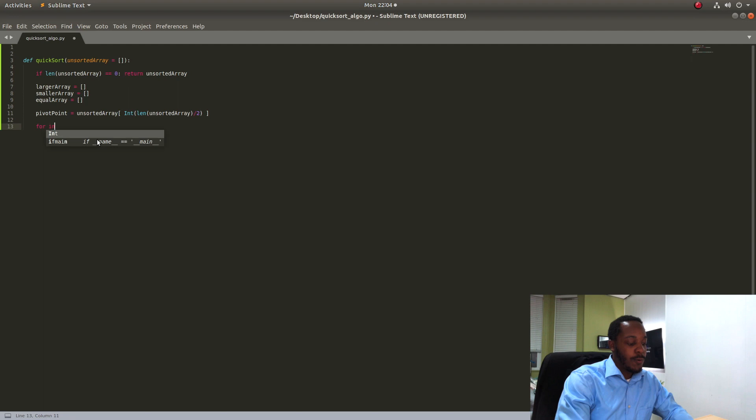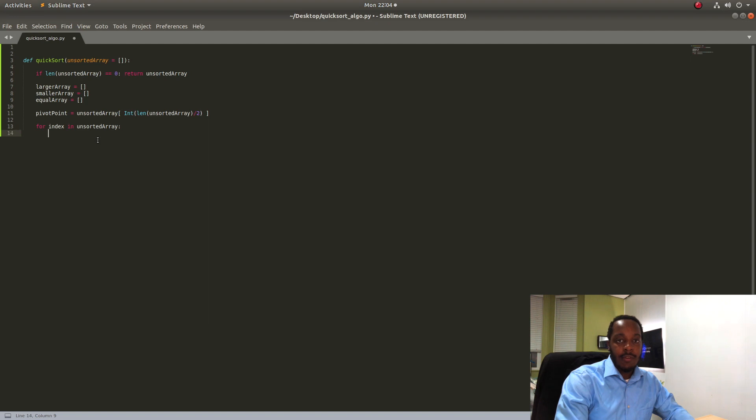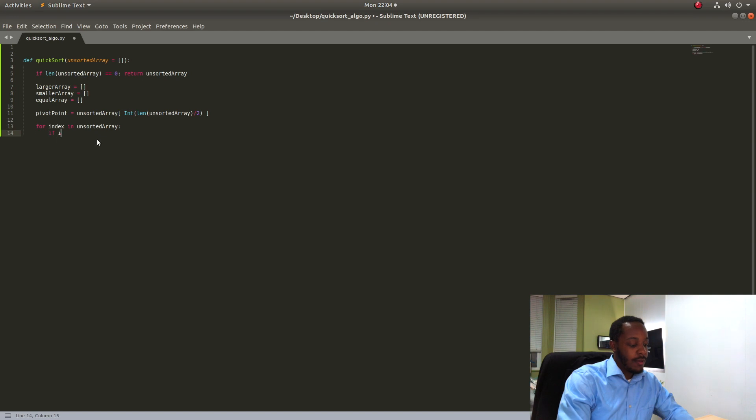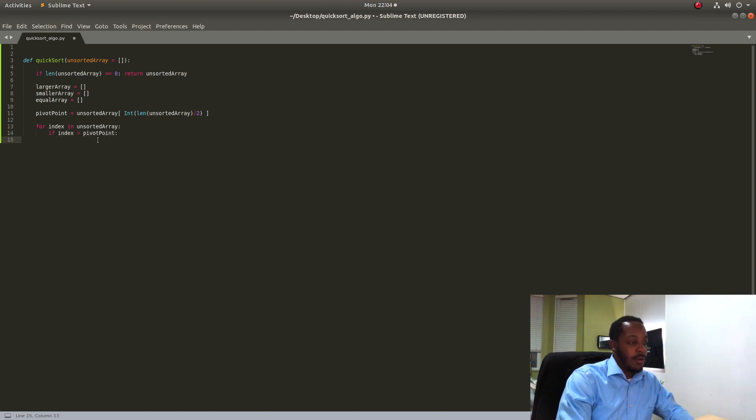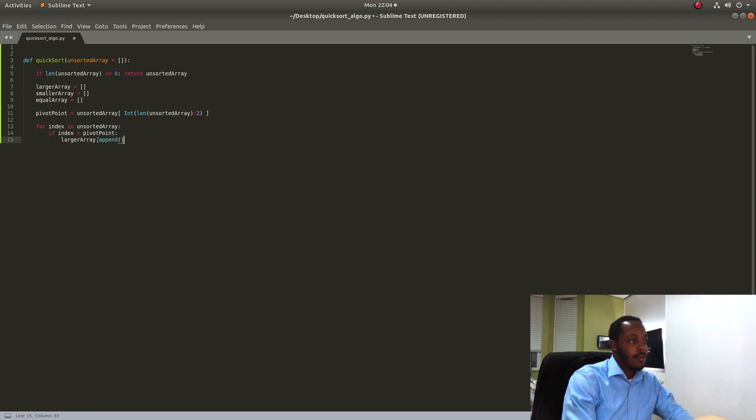So we're going to say for index in unsorted array and we're going to check each index of the array to see whether or not it's larger or smaller than the pivot point. So we're going to say if index is greater than the pivot point we are going to append the larger array with that index. So we're going to say larger array dot append index.